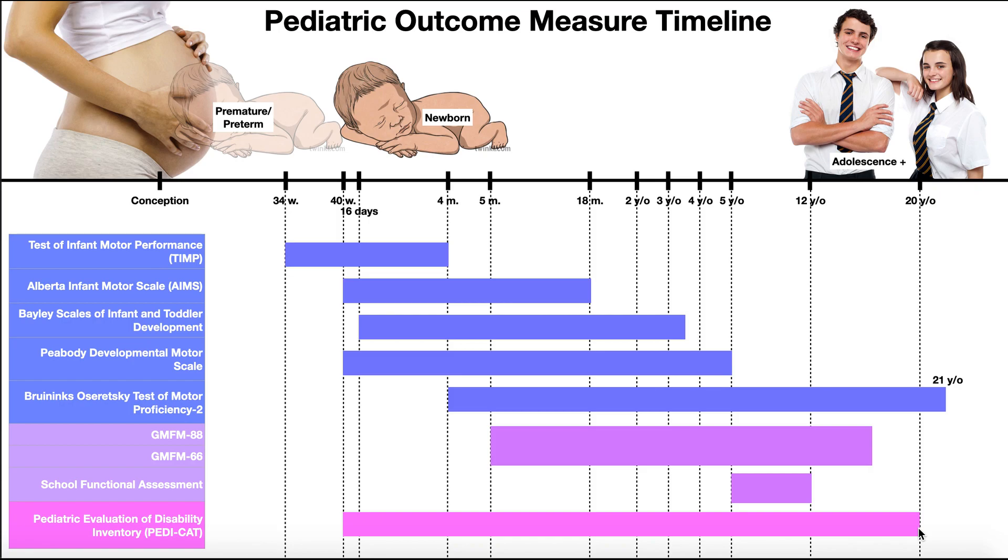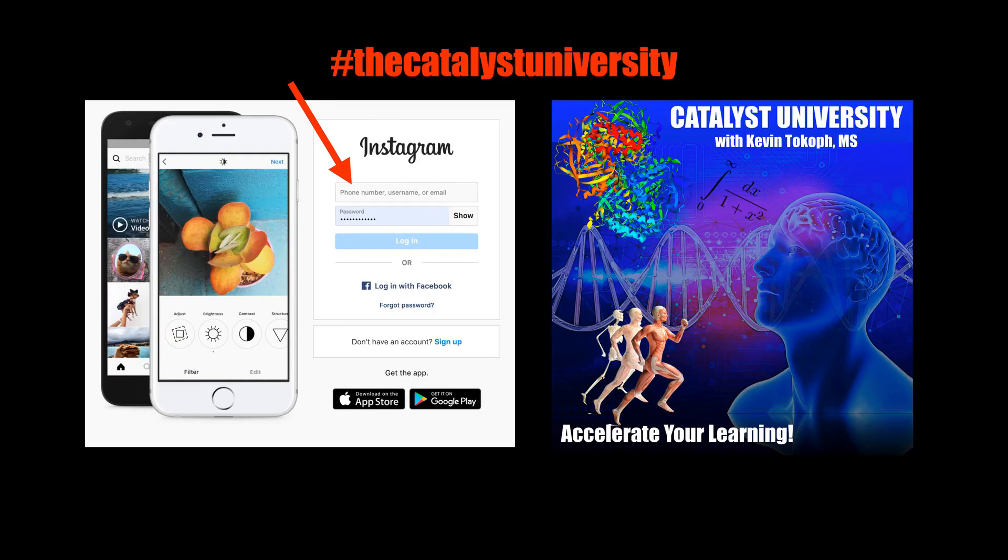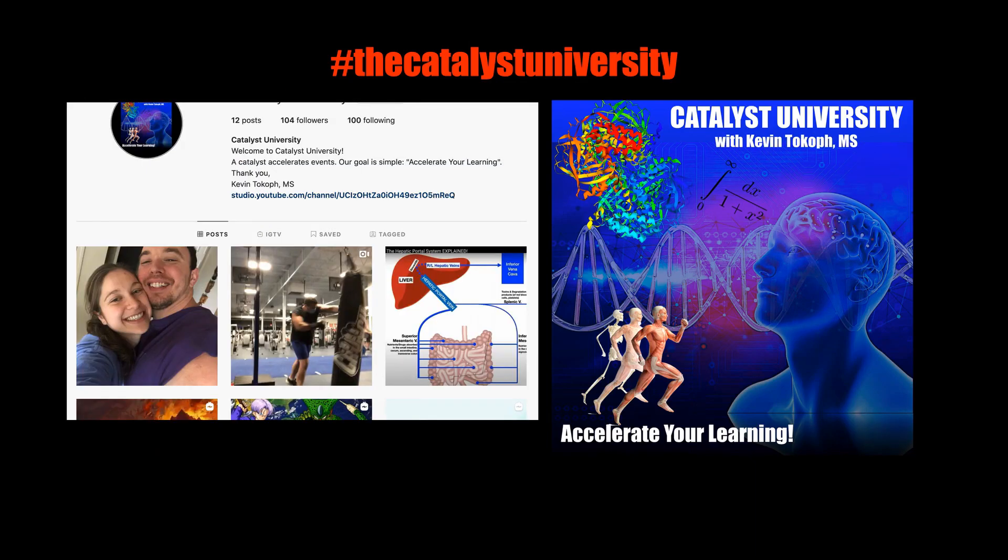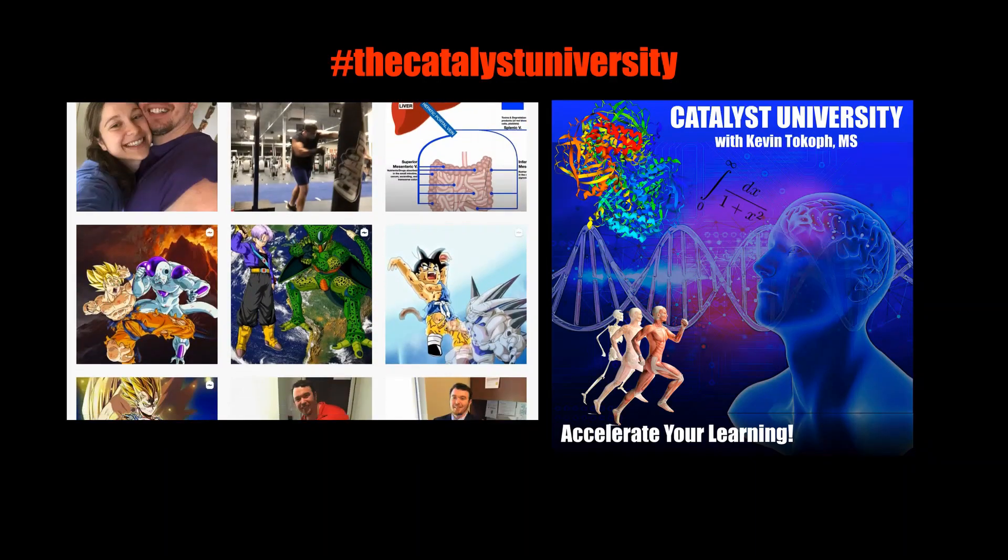So hopefully this video gave you a good understanding about how to determine which pediatric outcome measure to use based on the age range, and also what your goal is, whether it's tracking progress or determining eligibility for special services. Thanks for tuning in. Please like, subscribe, and check out my Instagram for cool science and not science stuff.